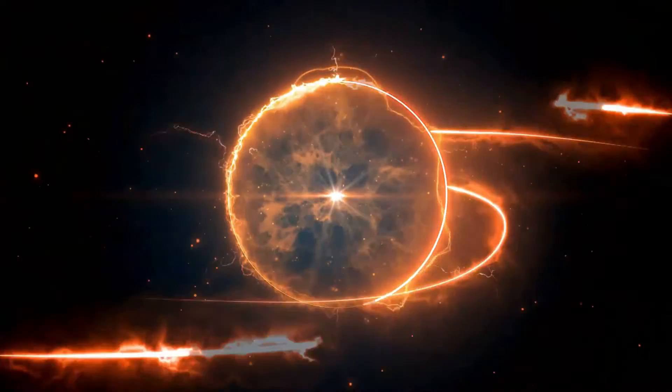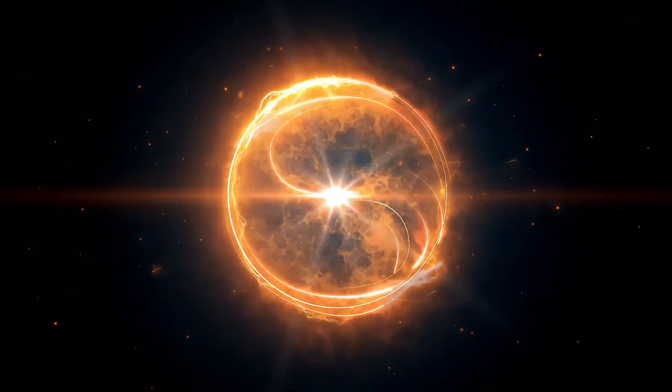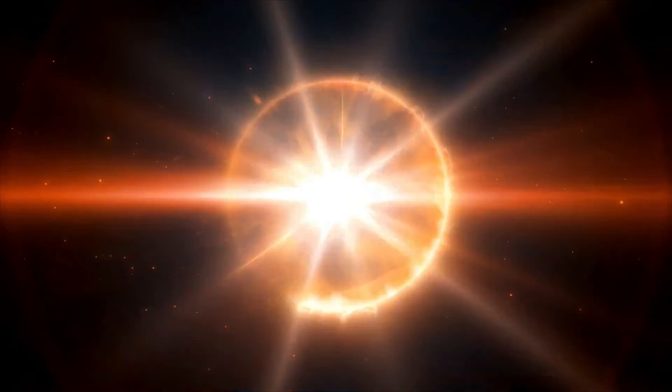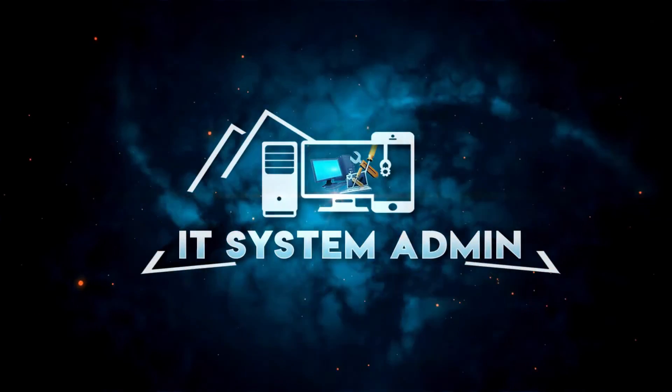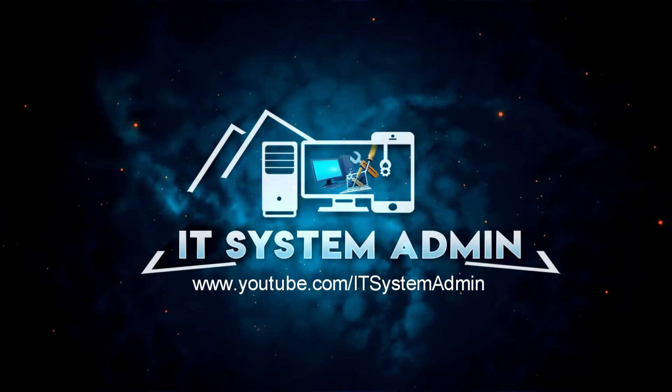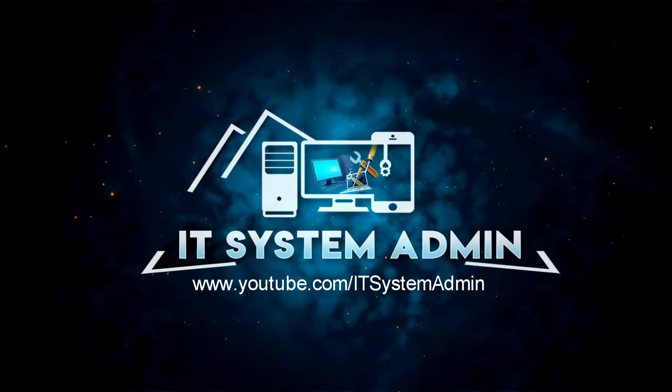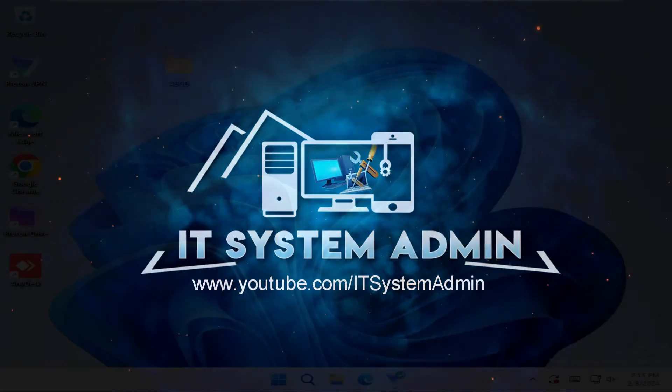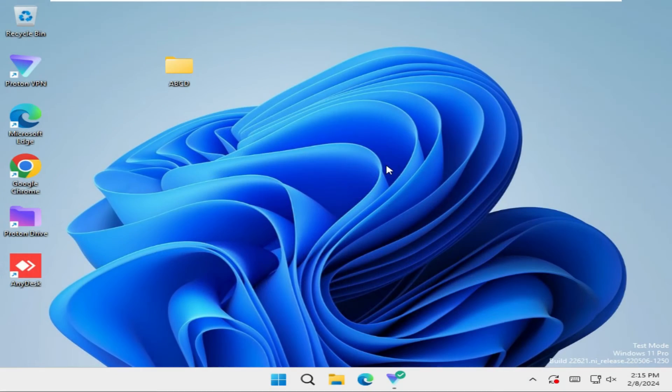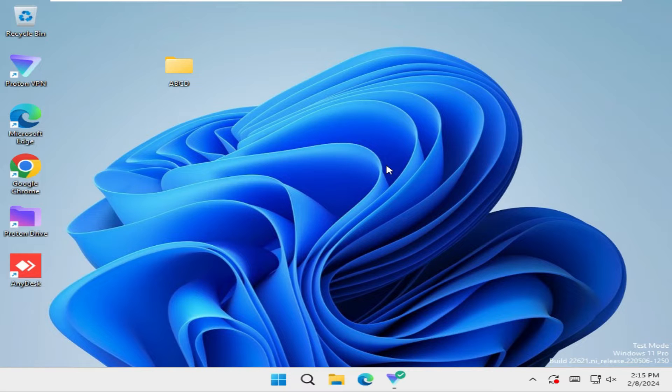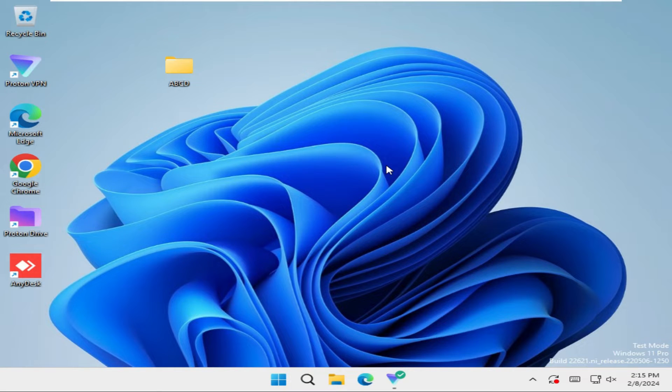Hello viewers, welcome to IT System Admin and Information Technology learning tutorial channel. Today in this tutorial I am going to show you how to hide or unhide a file or folder using CMD in Windows 11 computer.